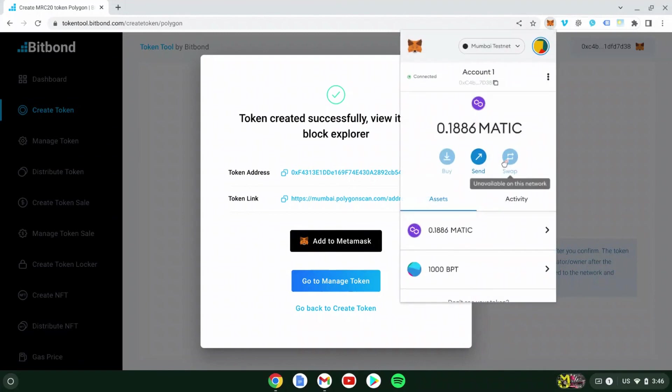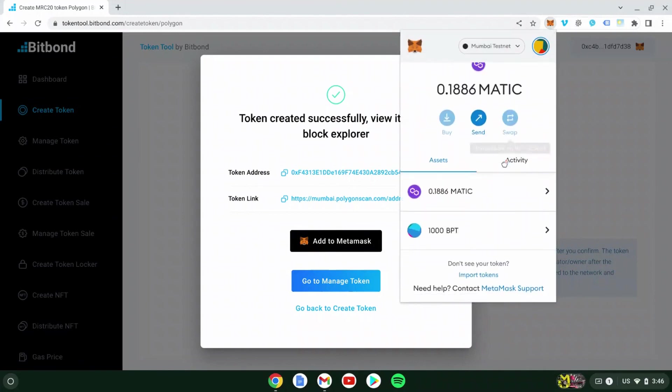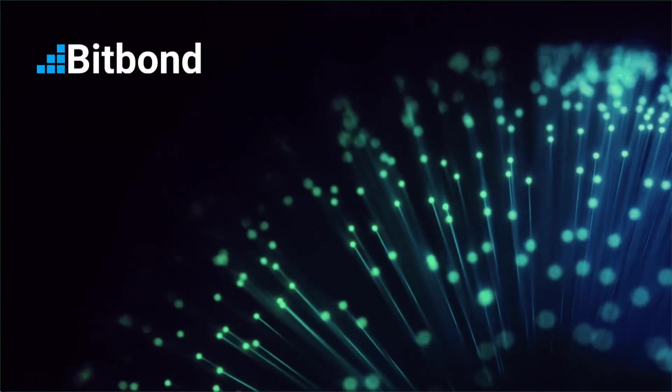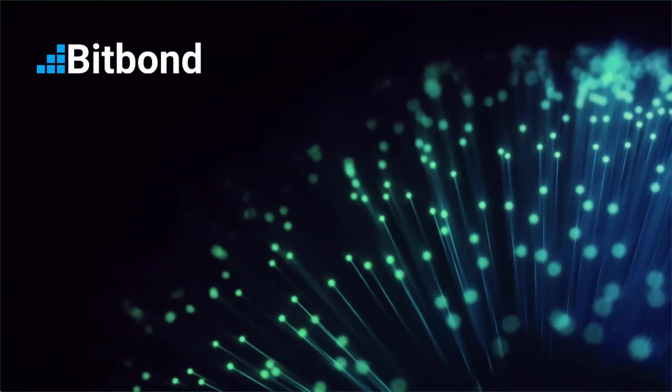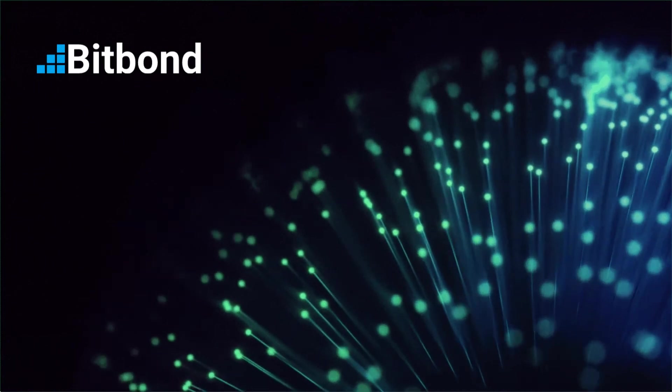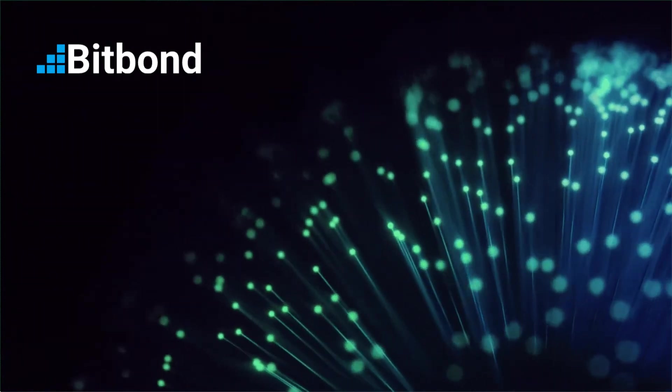Tokens are now created and automatically deployed to the network. It can take a few minutes until it appears in the Block Explorer. Thank you for watching and see you next time!